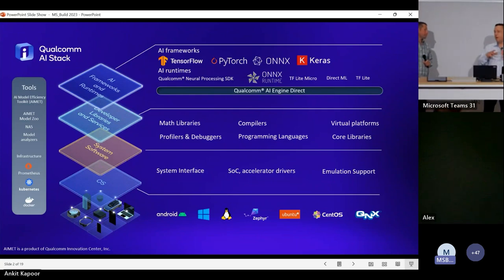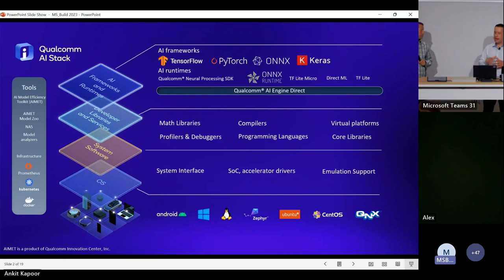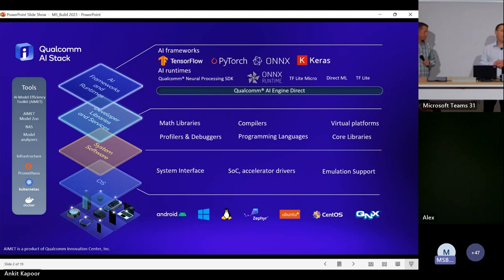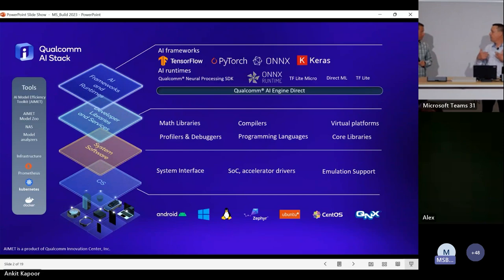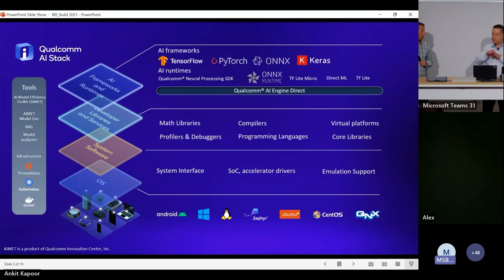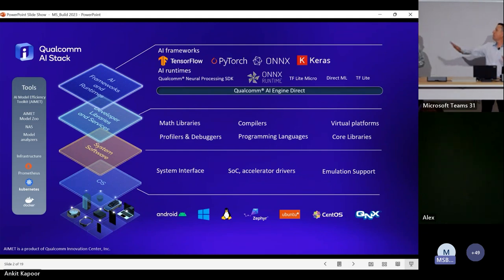Qualcomm has been focused on AI at the edge for years. We have Android devices and all kinds of devices including Windows on Snapdragon devices that run our stack accelerated on our silicon. The diagram shows silicon that addresses a whole bunch of markets, and lots of ways to access that based on your experience and needs as a developer.